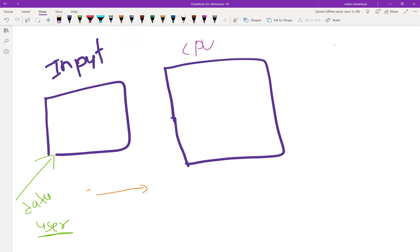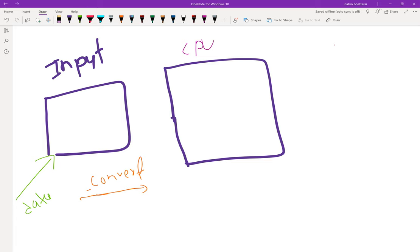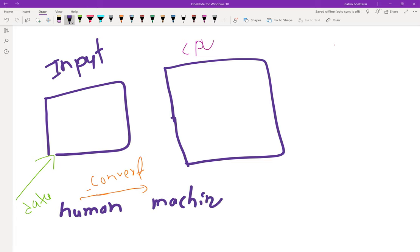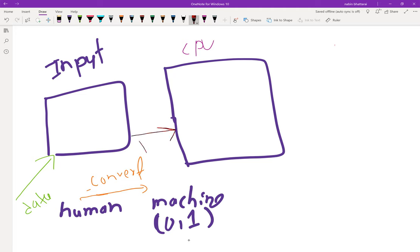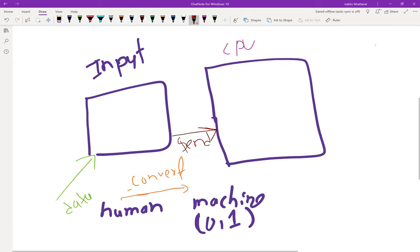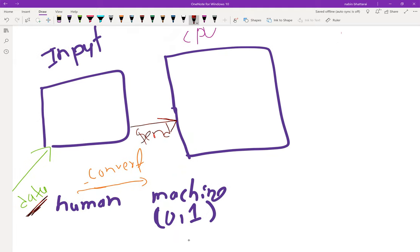We will have data to convert. Think of it this way: if something is in Nepali, we need to convert it to English so the computer can understand. In the same way, input data is converted into a language the computer understands — binary encoding.